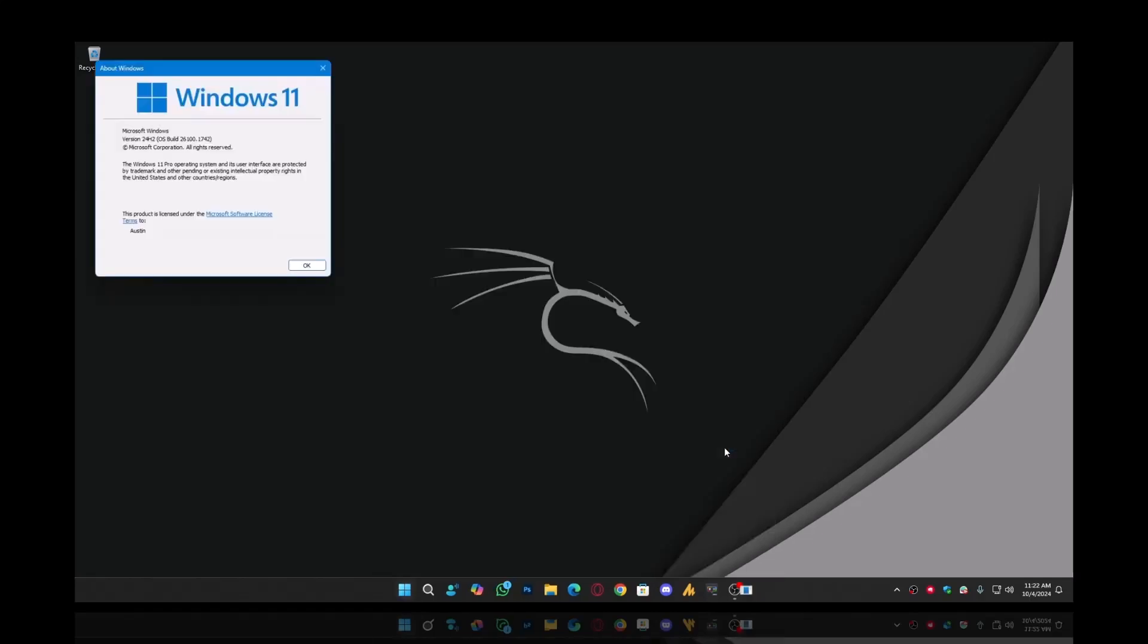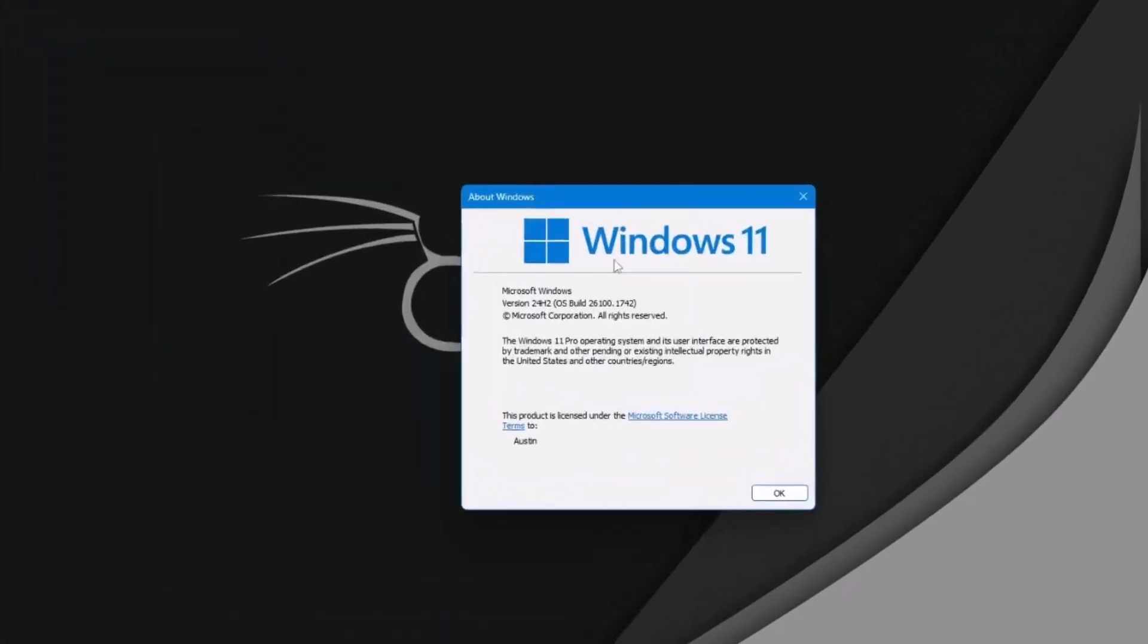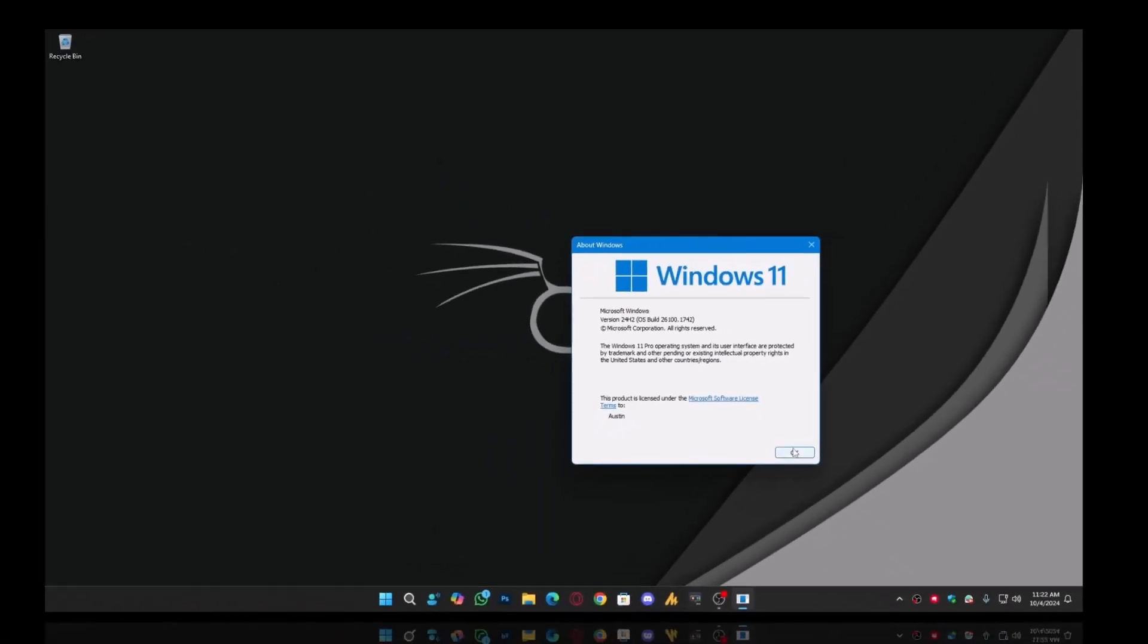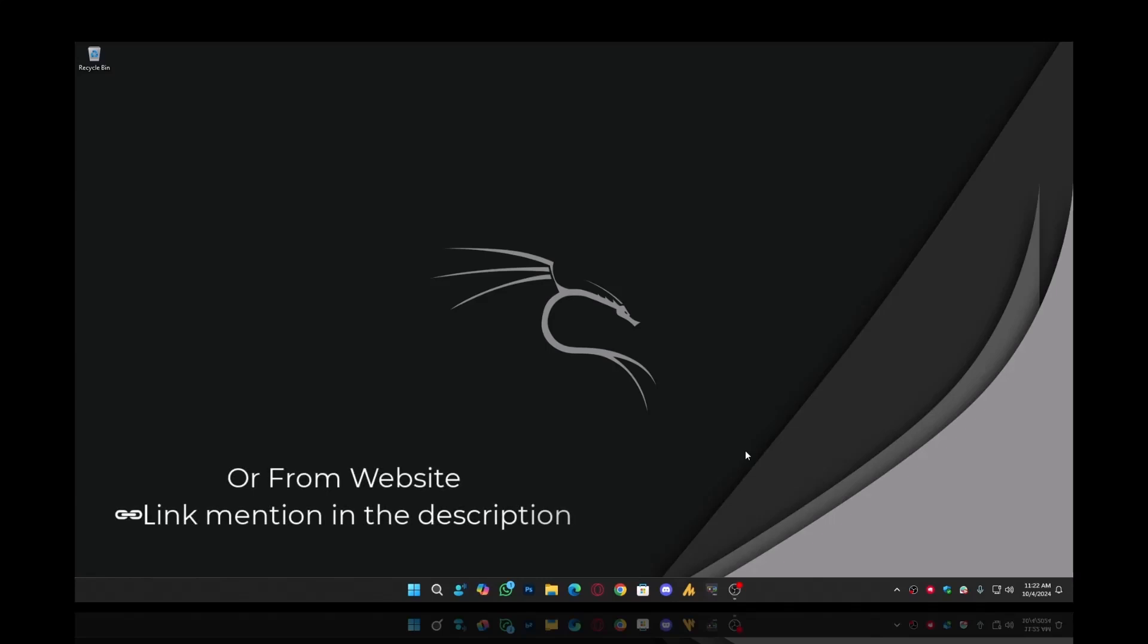First, let me show you the Windows version by opening Winver. This noise cancellation feature comes pre-installed in this version. But if you don't have it, no worries. You can download the Realtek Audio Console from the Microsoft Store, just search for it, and it's super easy.